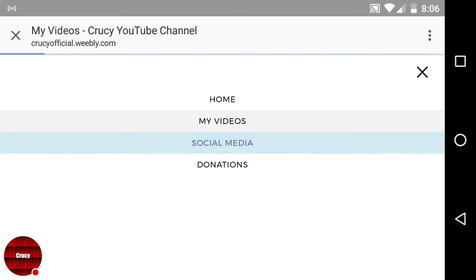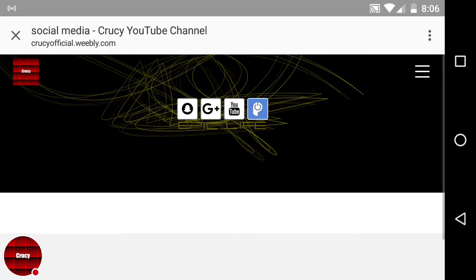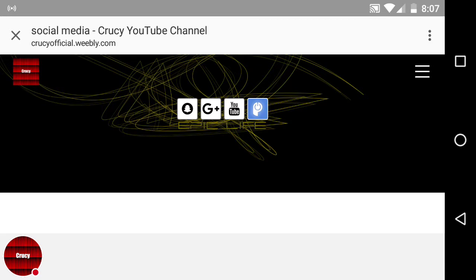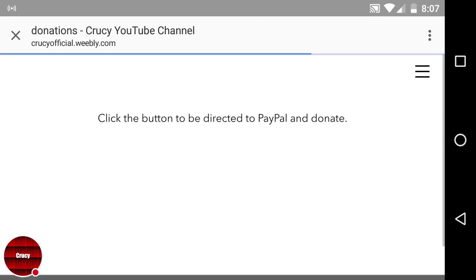So then I have a social media page. And so I have my Snapchat, you can go add me on there, follow me on Google Plus and YouTube. And the other thing is just an ad for the thing I used for the icon, so you can just click on those.